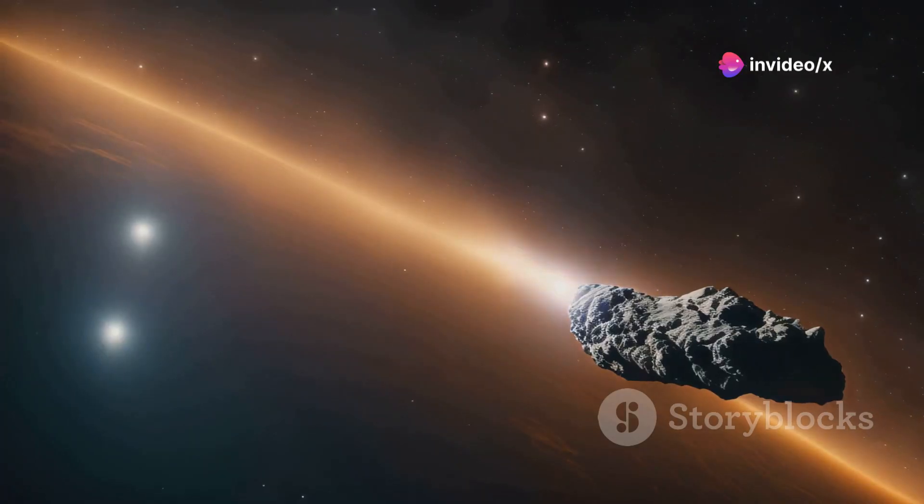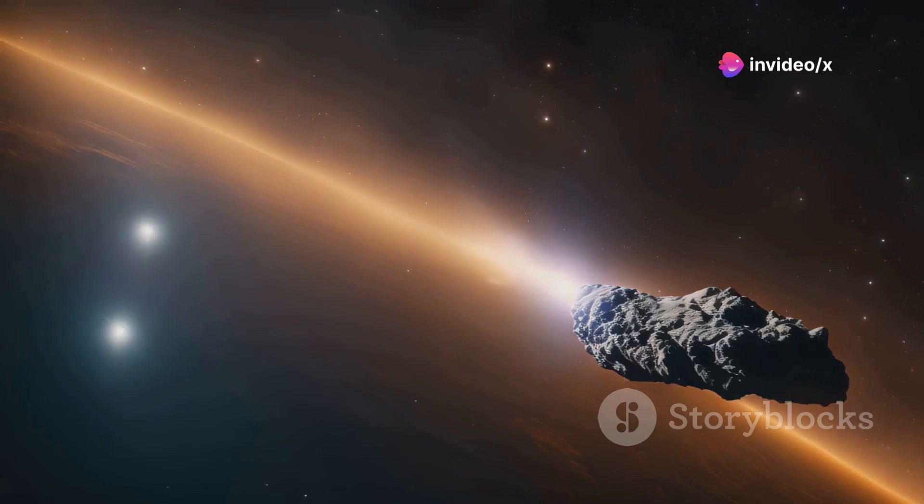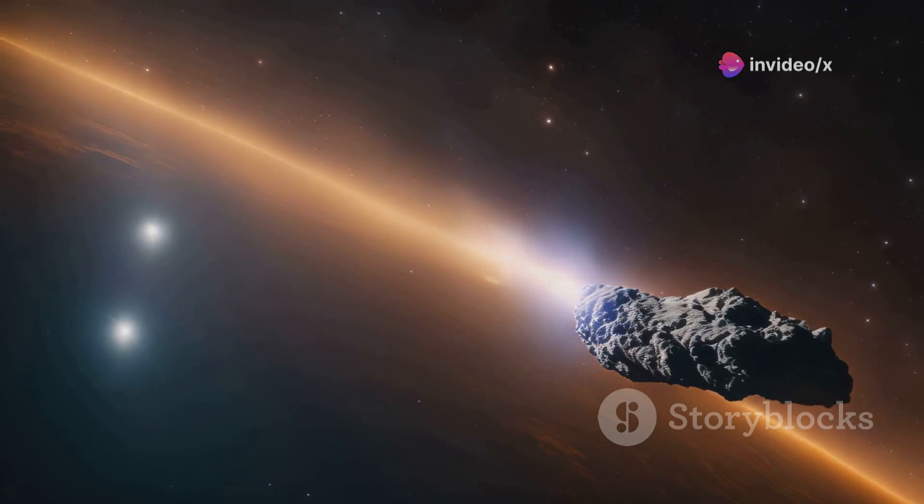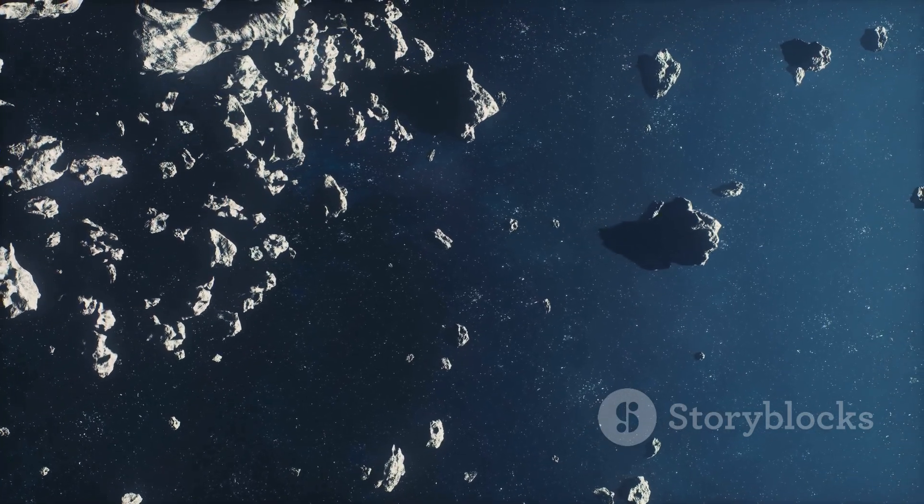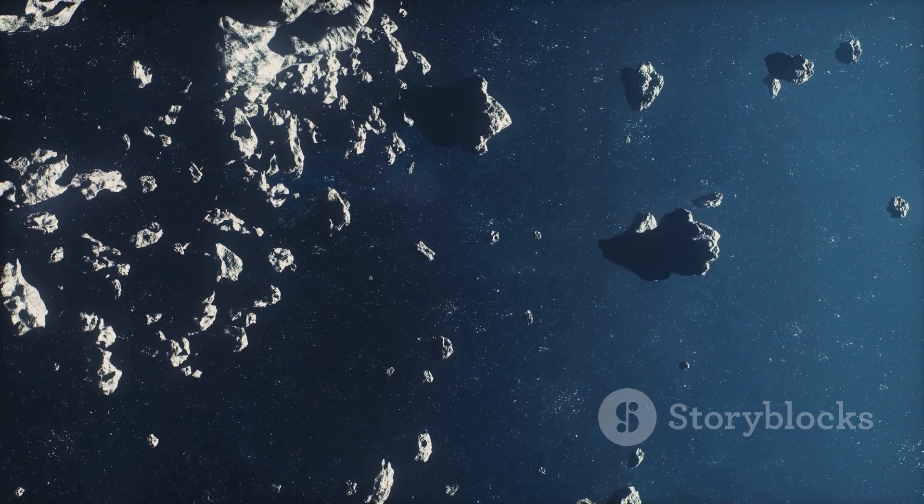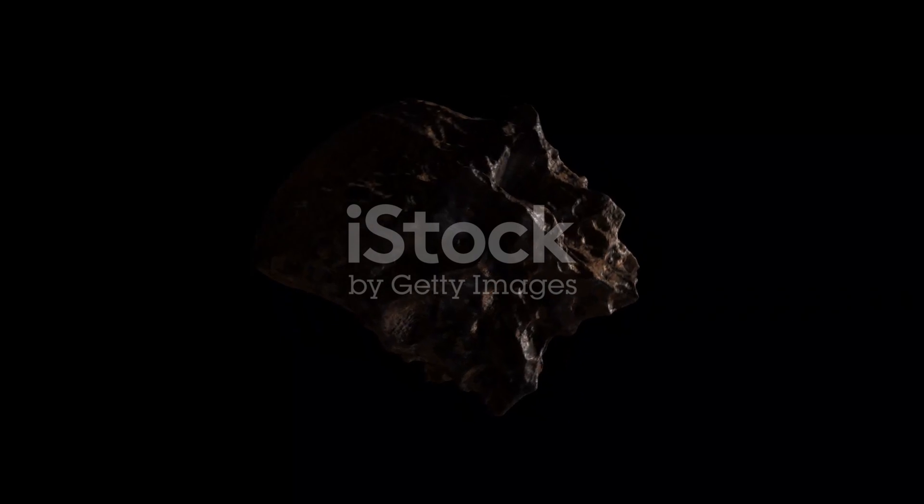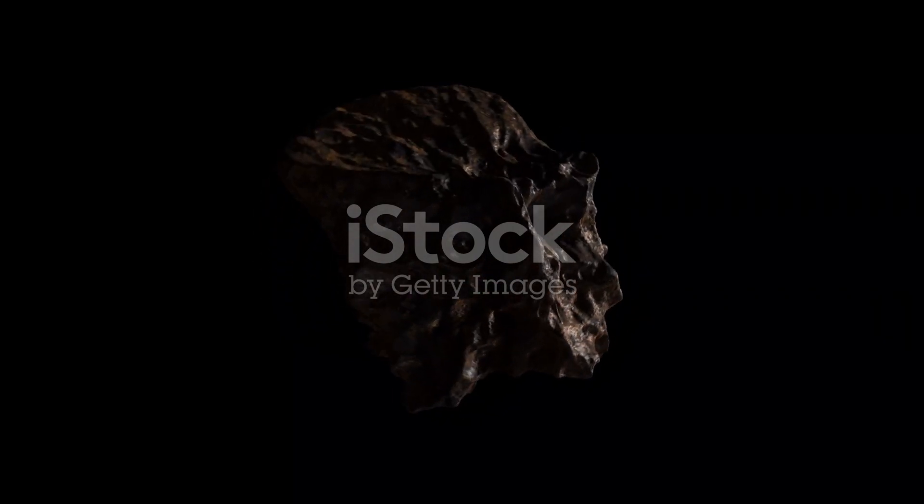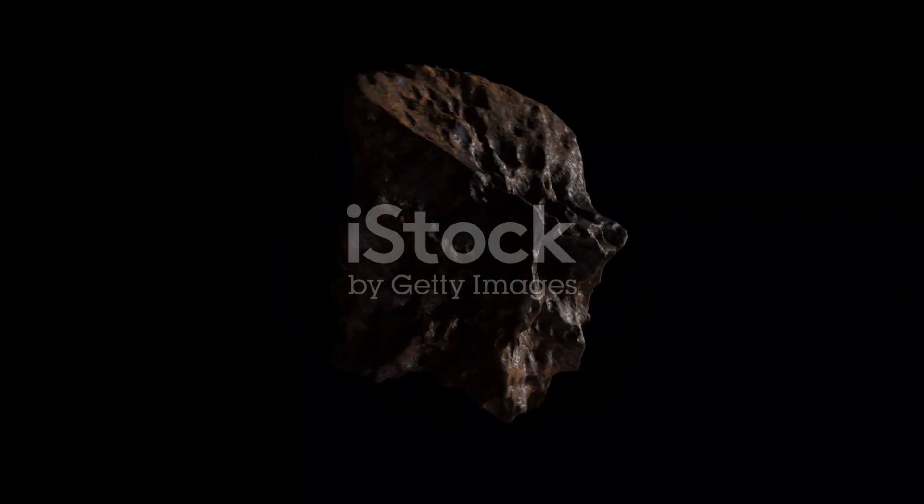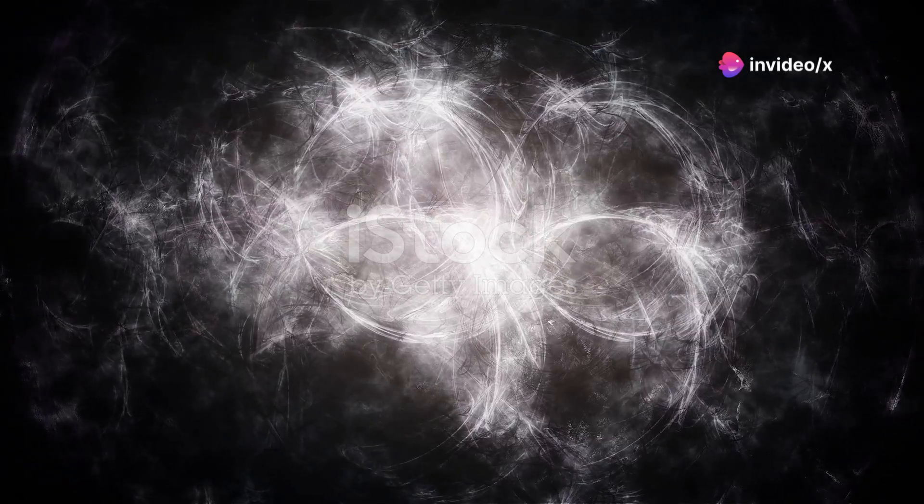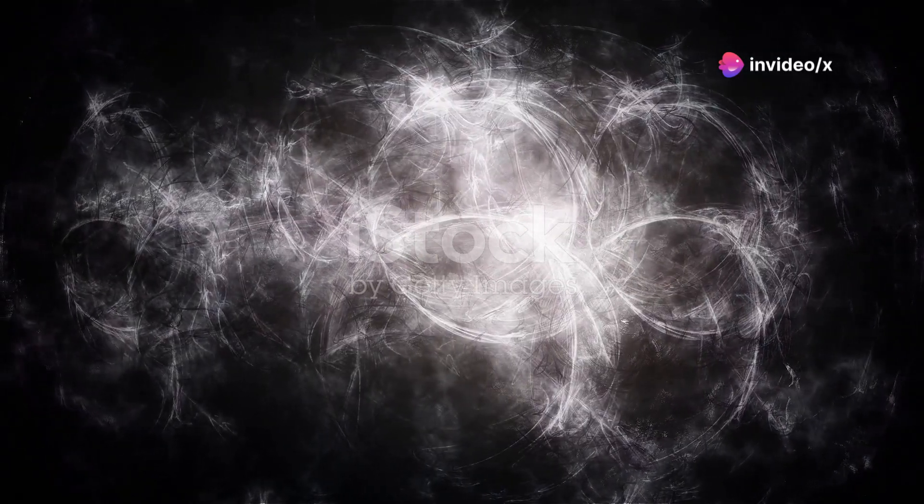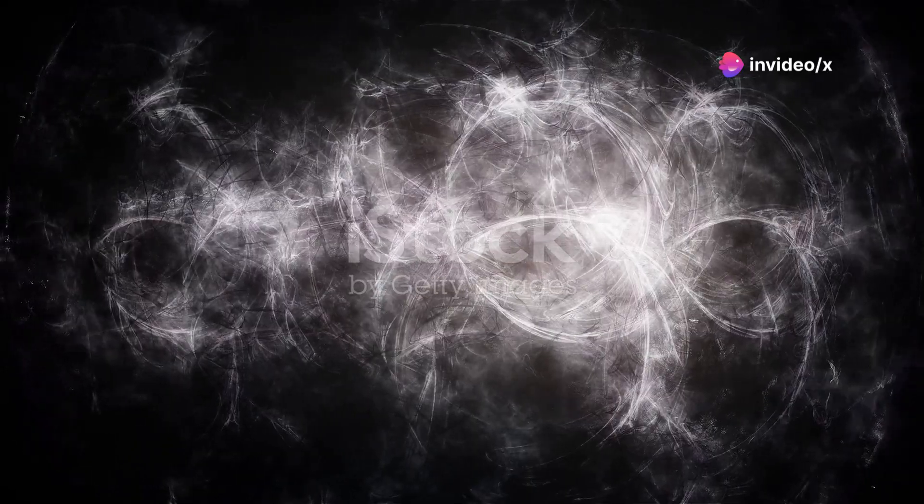Another possibility was that Oumuamua was an asteroid. These rocky bodies are more common in our solar system. But Oumuamua's strange shape and unexpected acceleration didn't quite fit the bill.